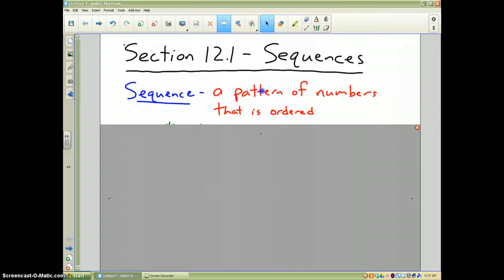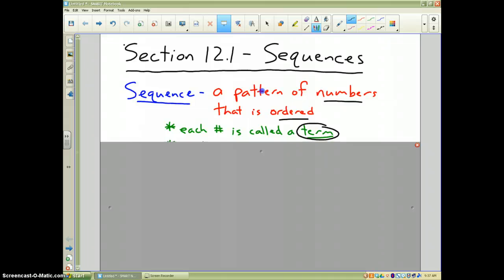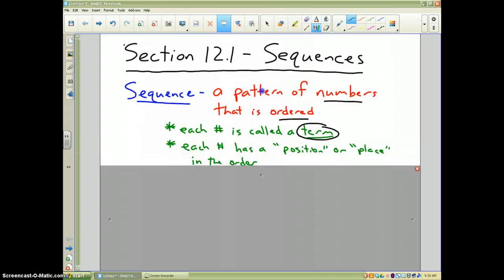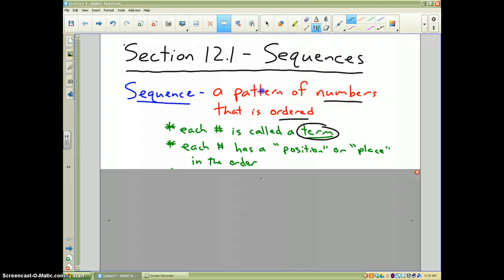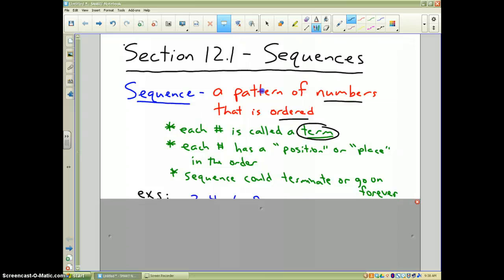What is a sequence? Very simply, a sequence is a pattern of numbers that is ordered — it's an ordered pattern of numbers. Each number is called a term. Each number has a position or a place in the order, which we'll talk about later. The sequence could go on forever or it could terminate. Those are the key ideas for a sequence.